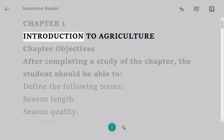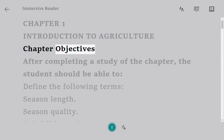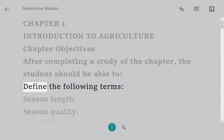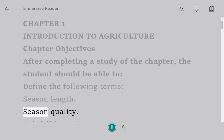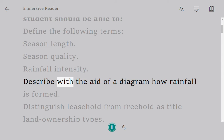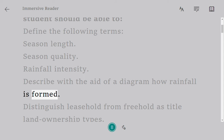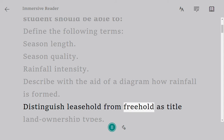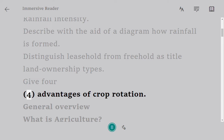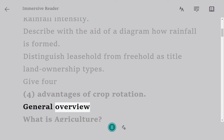Chapter 1: Introduction to Agriculture. Chapter objectives: after completing a study of the chapter, the student should be able to define the following terms — season length, season quality, rainfall intensity — describe with the aid of a diagram how rainfall is formed, distinguish leasehold from freehold as title land ownership types, and give four advantages of crop rotation.